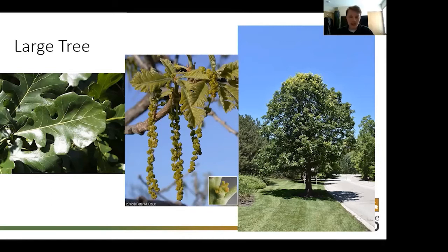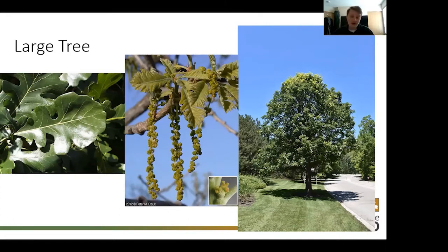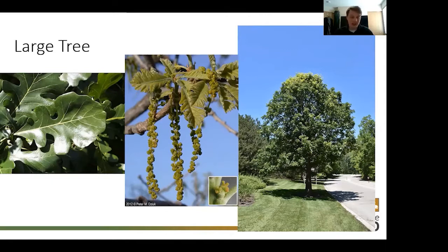Bur oaks are also a long-living species, and because of their dense shade and ability to handle full sun for 12 hours a day, they do very well as a lawn or park tree. They can grow close to 80 feet at maturity, though they're a lot slower-growing versus a cottonwood. The oak tree is able to support 534 species of Lepidoptera — caterpillars and moths — making it one of our most productive trees in Minnesota based on how many insects it can support.